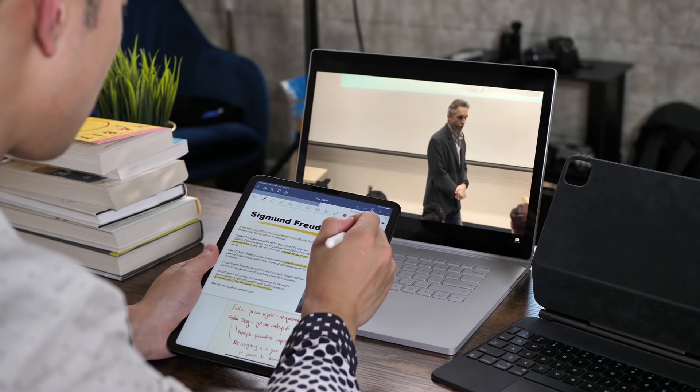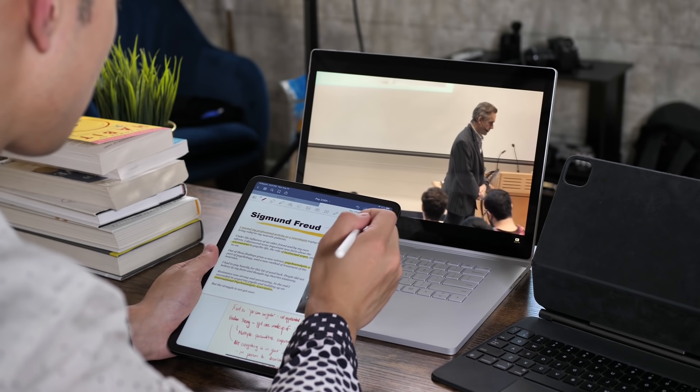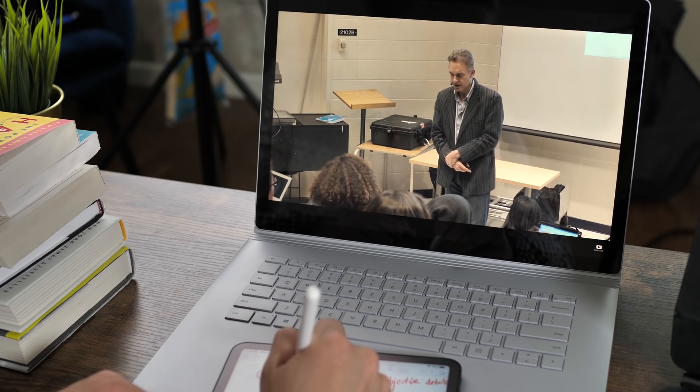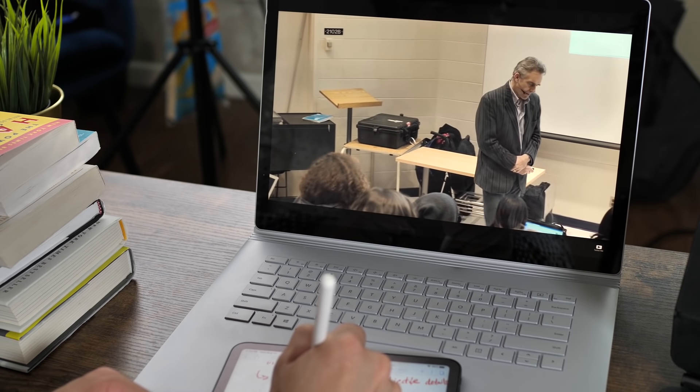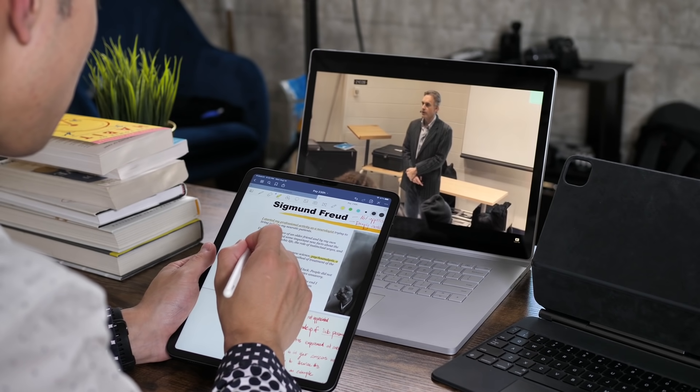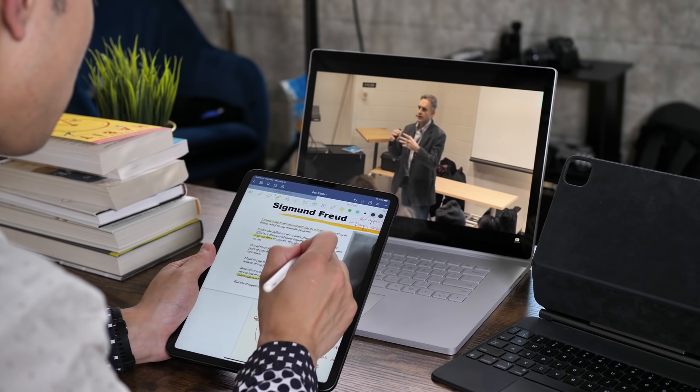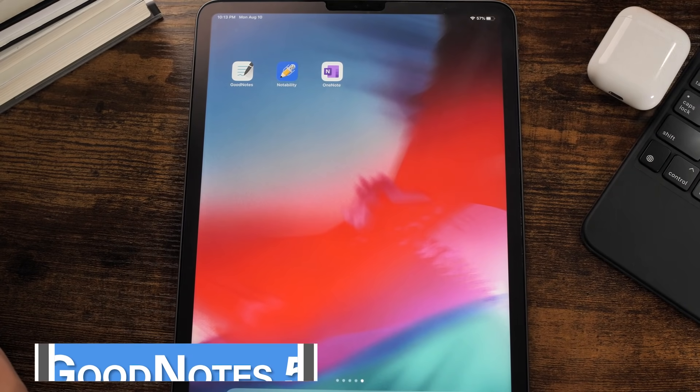Now let's get into comparing these apps. Since school hasn't started yet, to conduct this test, I actually took an online class — a preview of what you are going to be doing next semester of Psychology 230H at University of Toronto, taught by Jordan Peterson. It's a 15-minute lecture, which is typical of those in college. I took notes on each individual app for one-third of the lecture, so to give it an objective test of all the features, starting with GoodNotes 5.